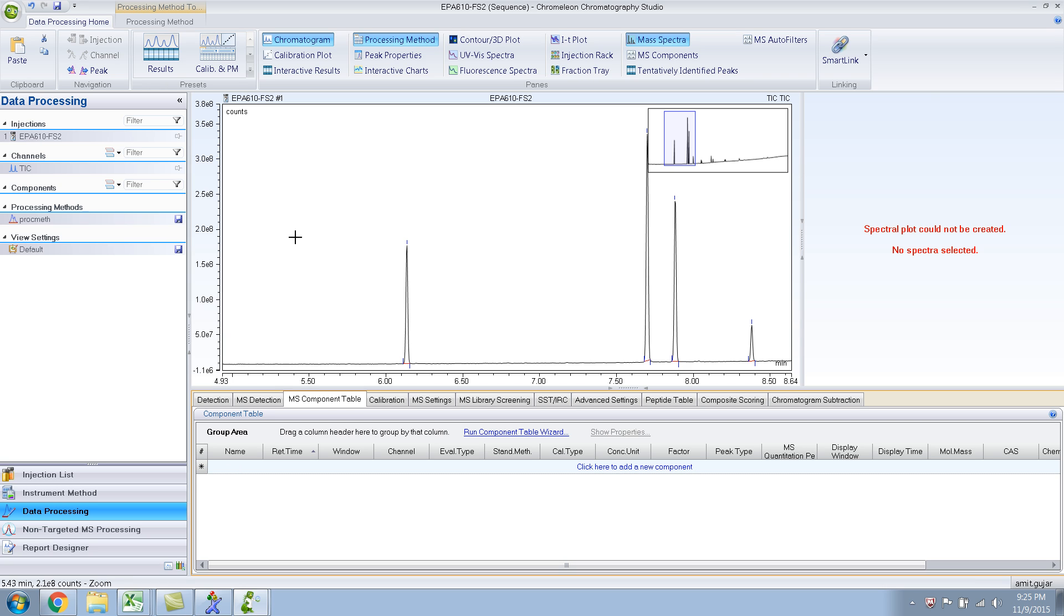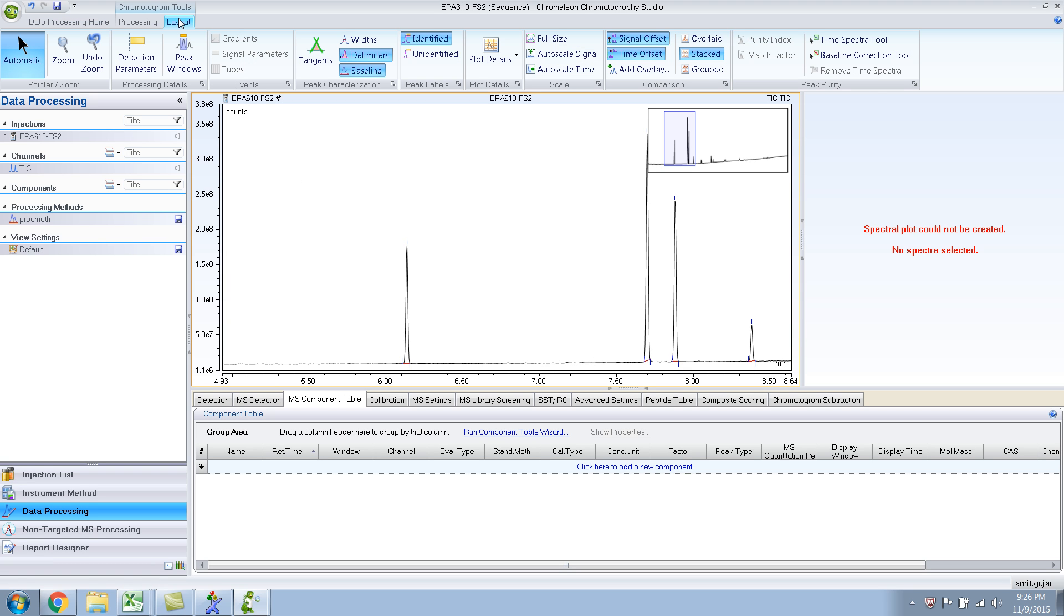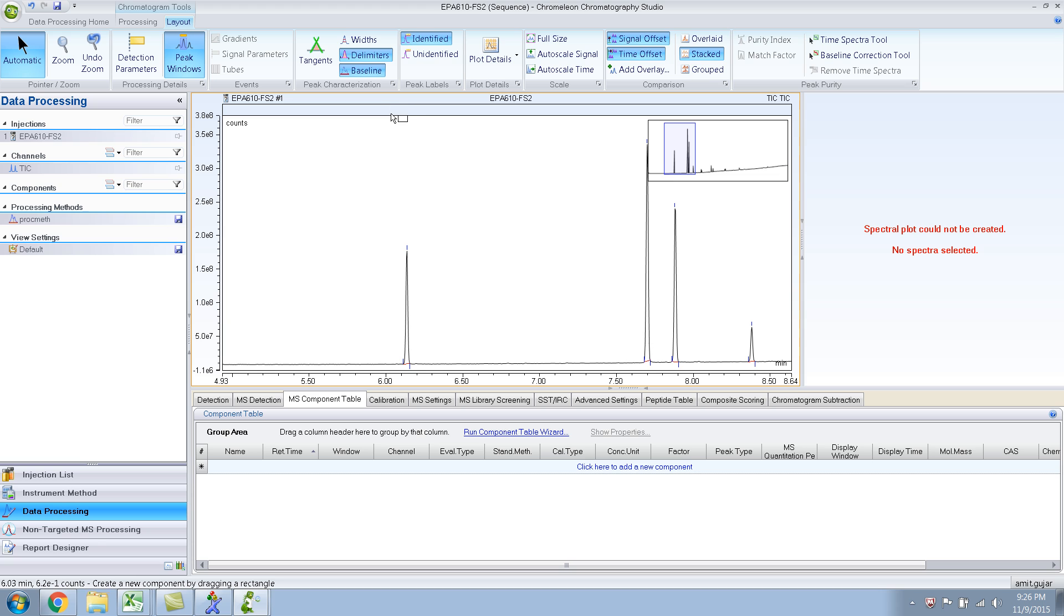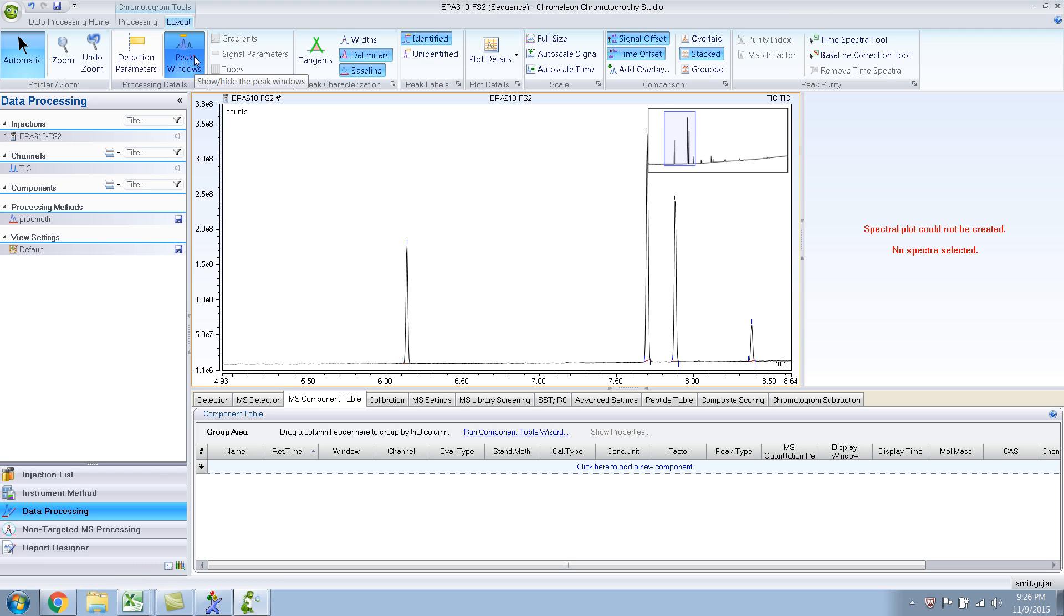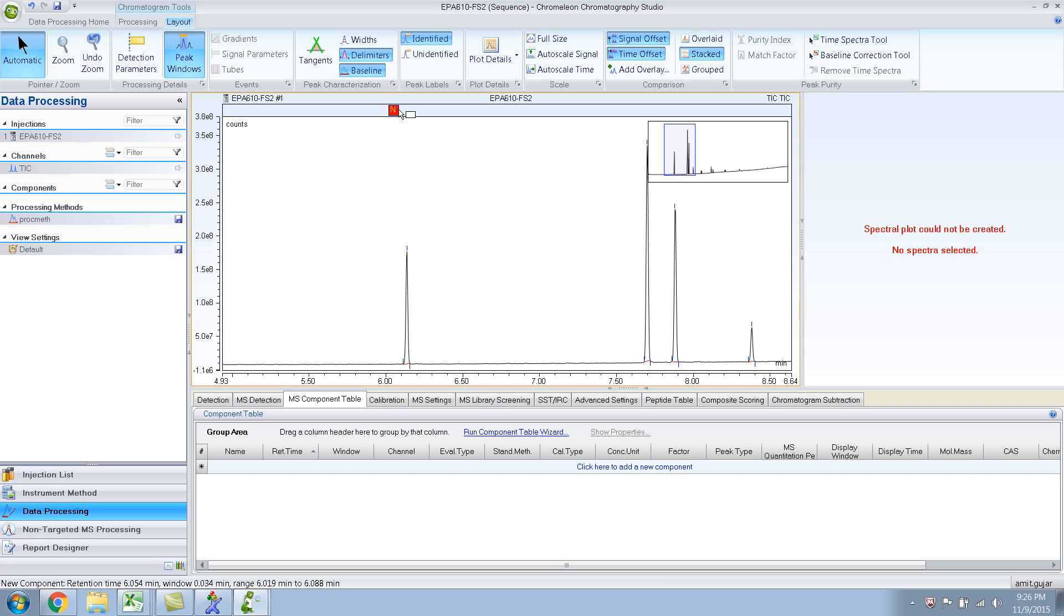Another way is you go to your chromatogram pane and then go to the layout. And you see this peak windows, so you click on the peak windows. So what happens is if you observe it creates this sort of a bar over here. So let me do it again. Unclick, it goes away. Click, it comes back. So what you do is you take your cursor near the bar and near the peak and just drag this.